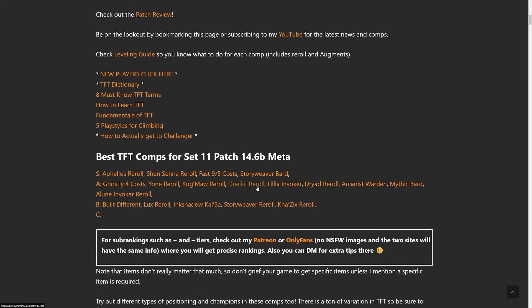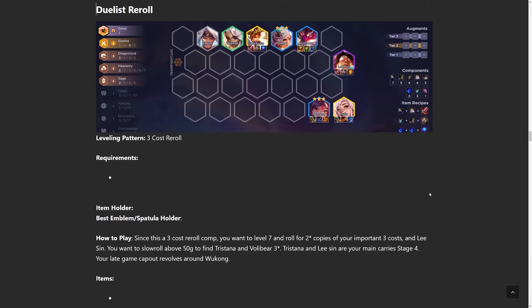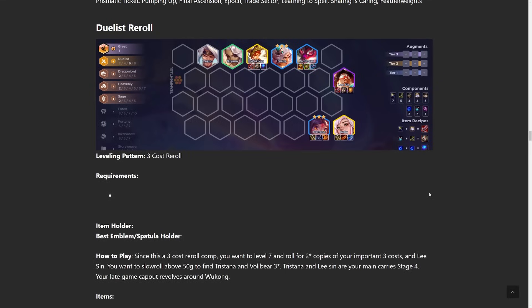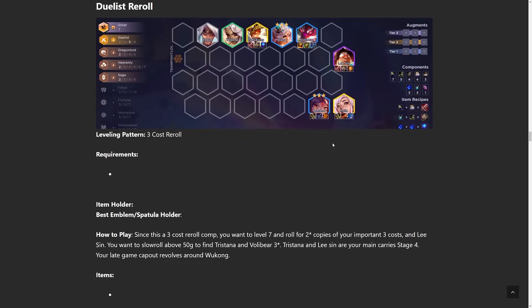But going back into the comps, we have Duelist reroll, Tristana and Volibear carry, and then you cap off with Lee Sin and Aurelia. What I like about this comp a lot is that you have a lot of different carry options. You could do Volibear 3, Tristana 3, and then, let's say you don't hit one of them, you could complement it with a Lee Sin 2-star, which is pretty reliable to hit. And then in the late game, even a 1-star Aurelia does so much work. I find that my 1-star Aurelia actually out-damages my 3-star Tristana. I've seen that happen a ton.